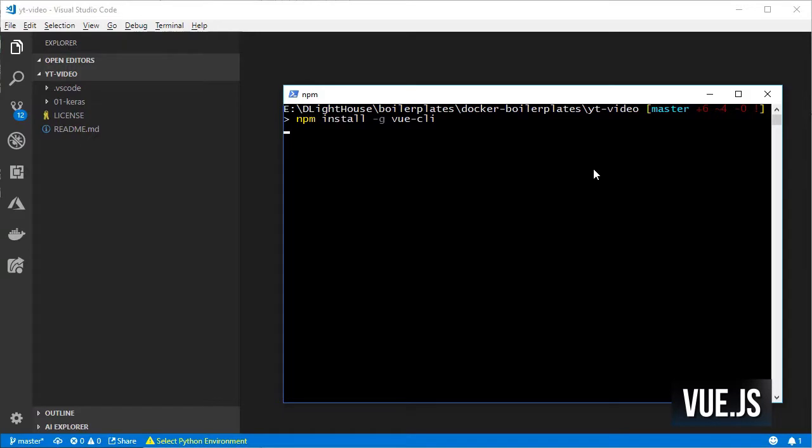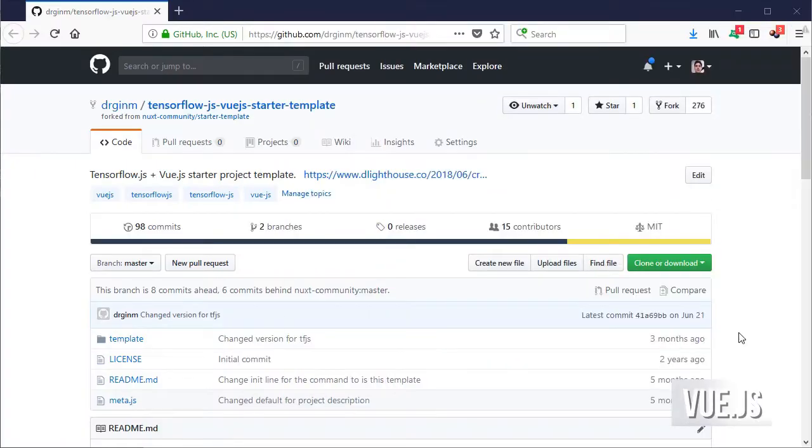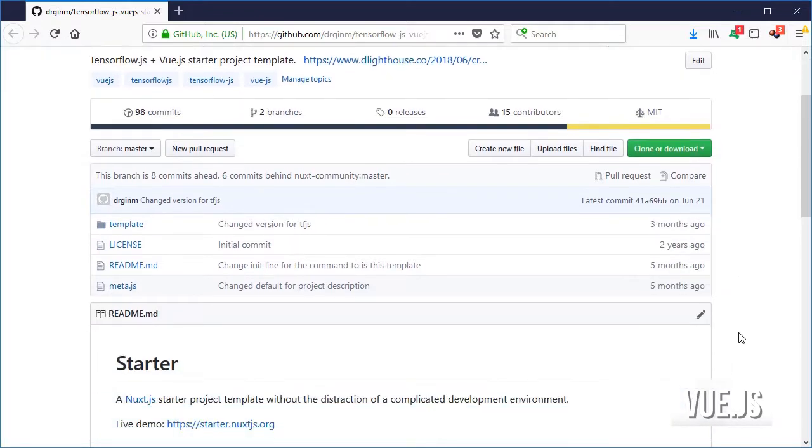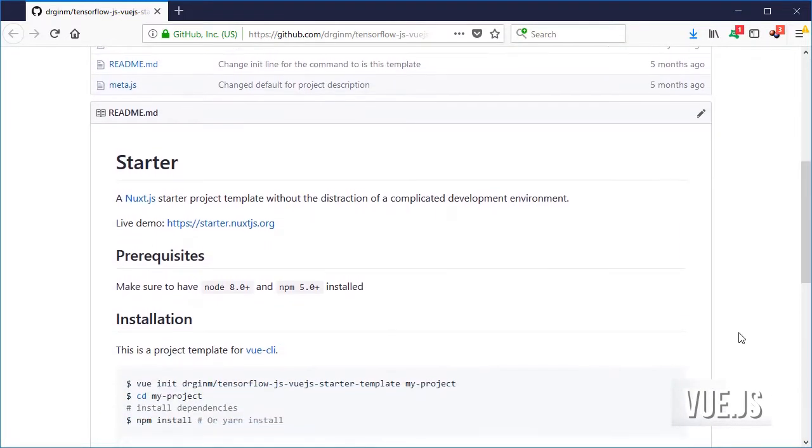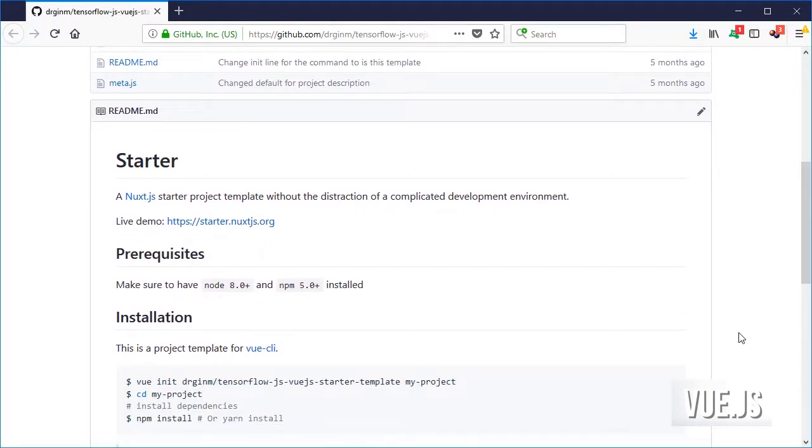As before, make sure that you have the Vue CLI installed. Then I use the template created for the previous video so it is easier to start the project.